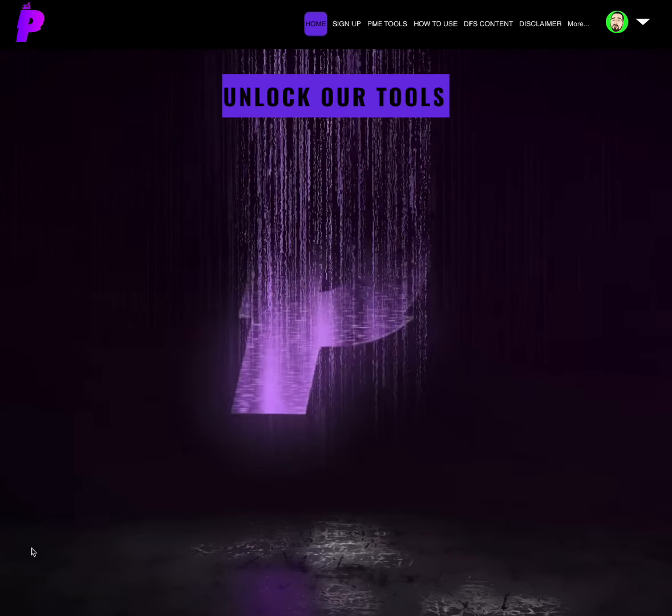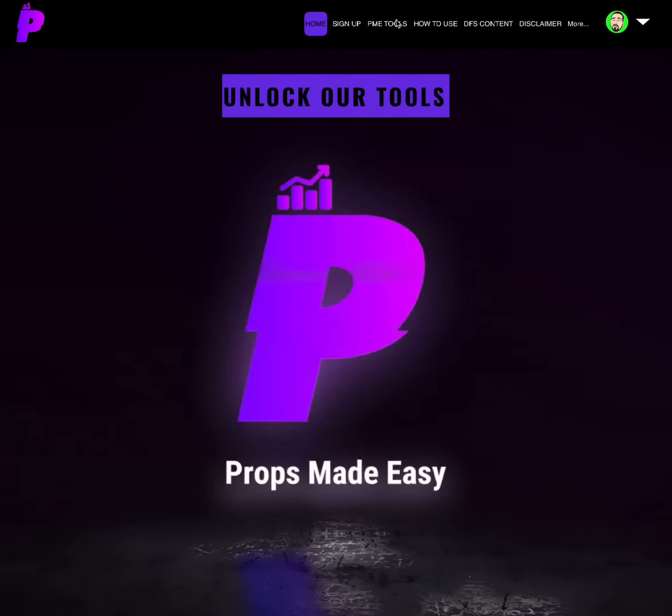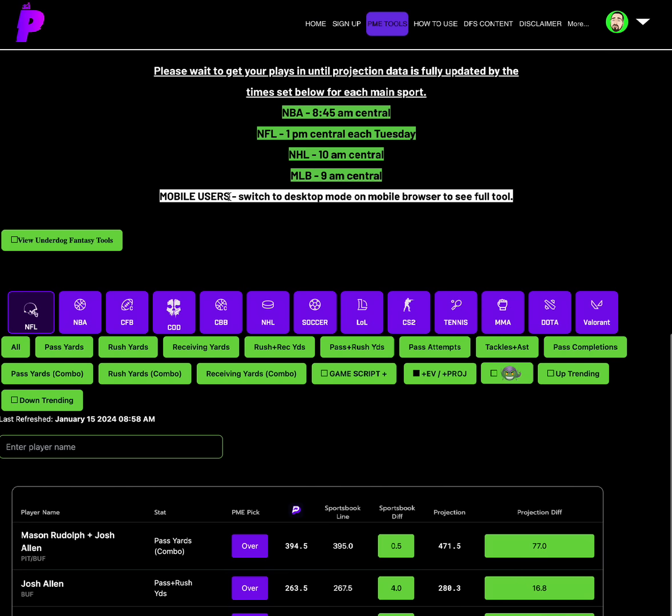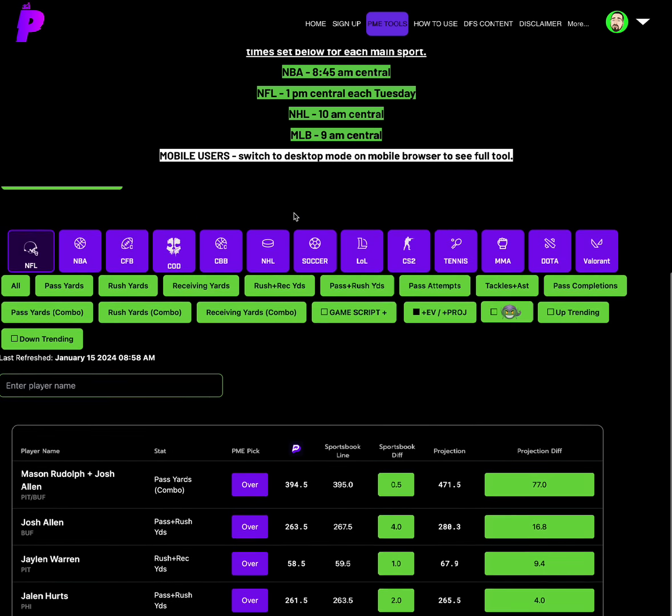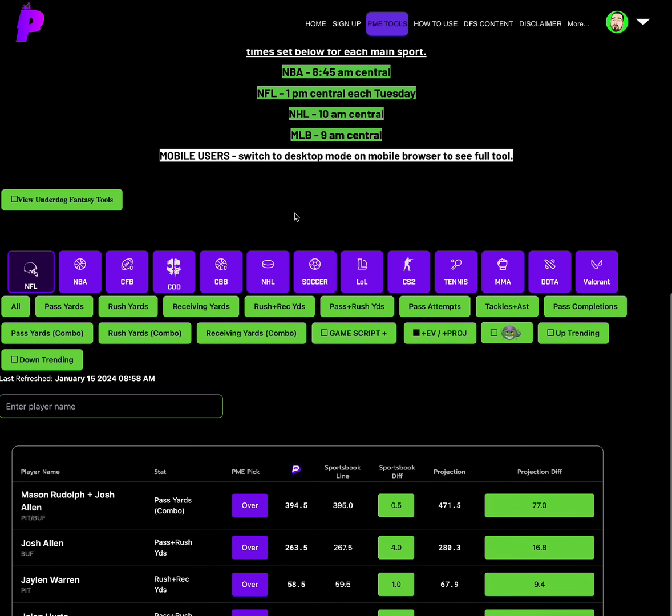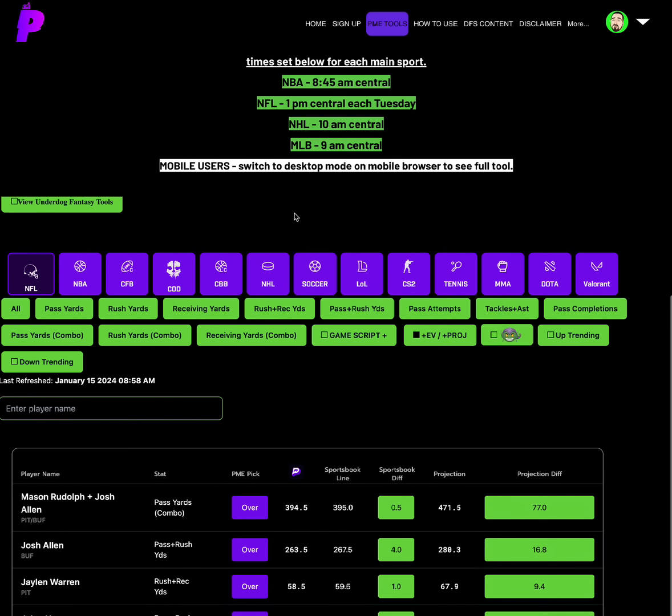It's the cheat code for becoming self-sufficient in player props. Props Made Easy will allow you to be the pro. You will be picking better picks than these guys who run discords. You don't need to follow a discord. You can create your own discord and give plays from Props Made Easy. Props Made Easy is the number one source when it comes to finding the best plays in player props, and you can figure that out by just trying it for a week. I love the purple and the green together. It's just beautiful.